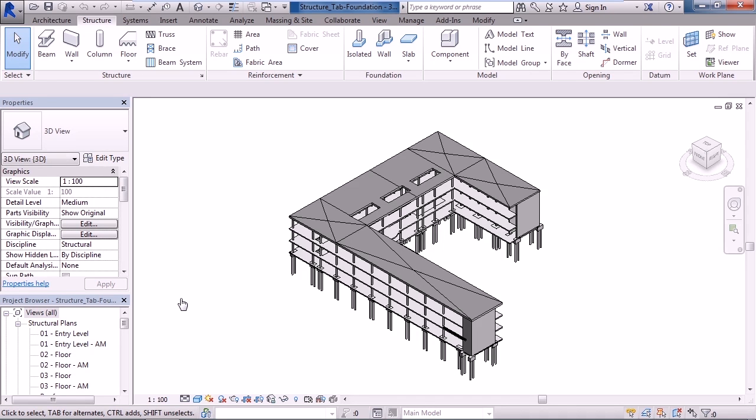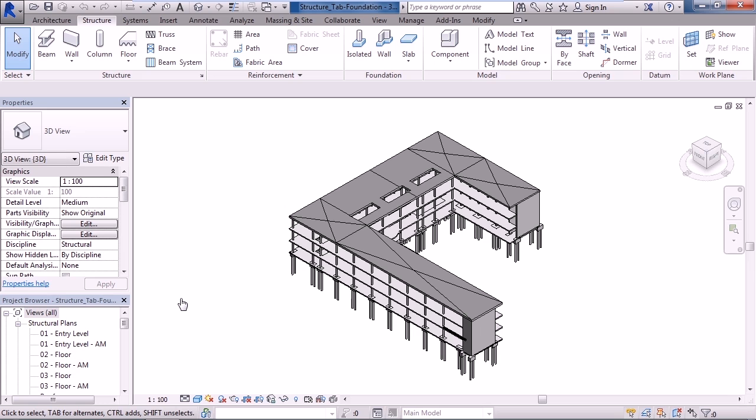In this lesson we'll cover the Revit Structure tab on the ribbon, specifically the foundation and opening panels. The majority of what we'll do within this course will be focused on the structural elements of Revit. So let's go to the Structure tab within your ribbon.